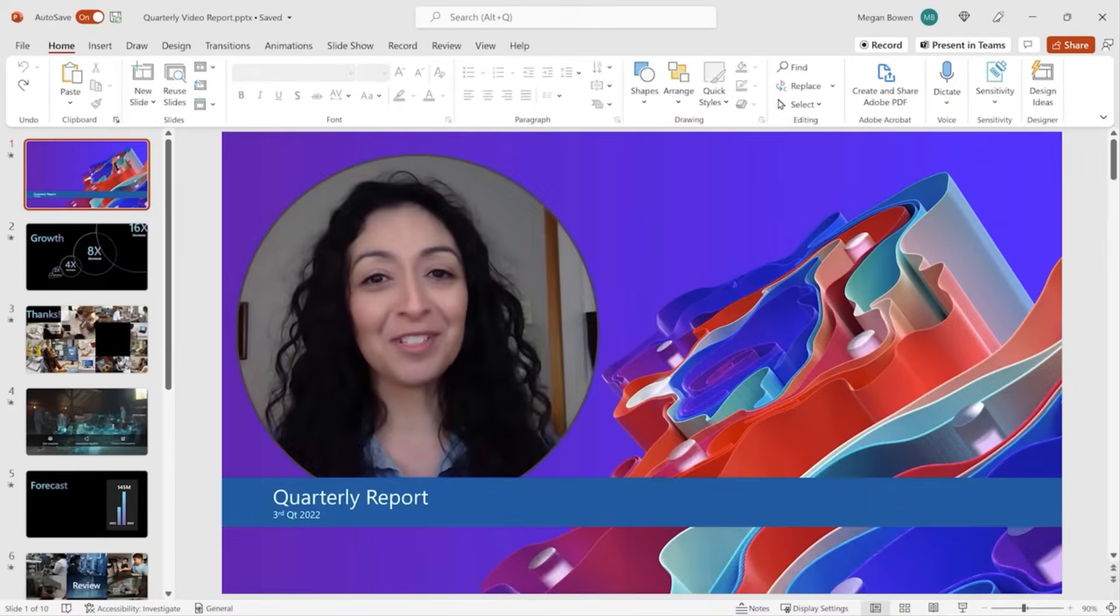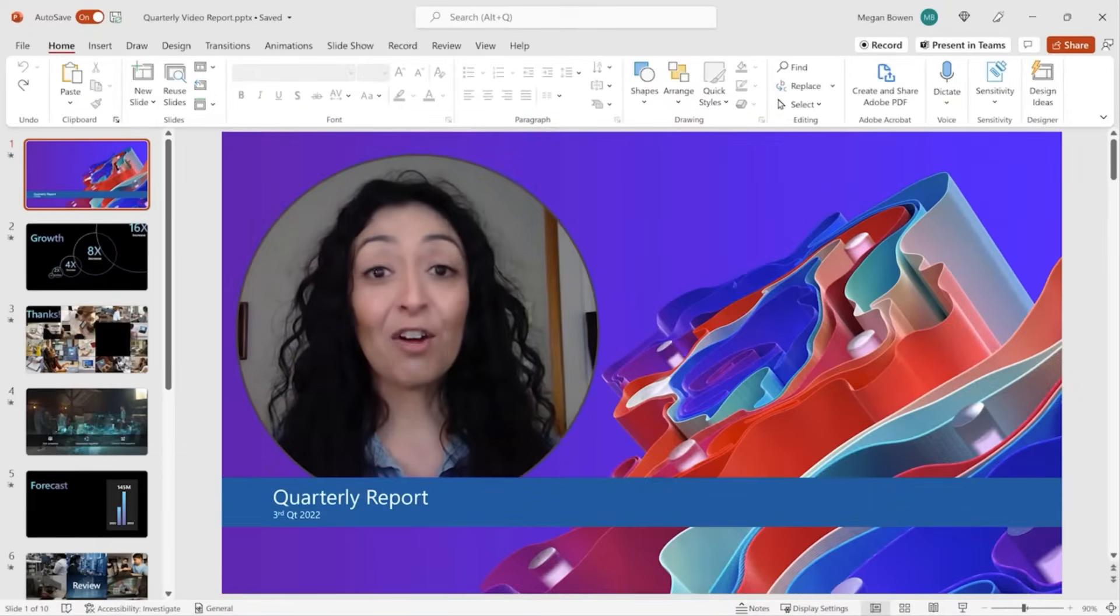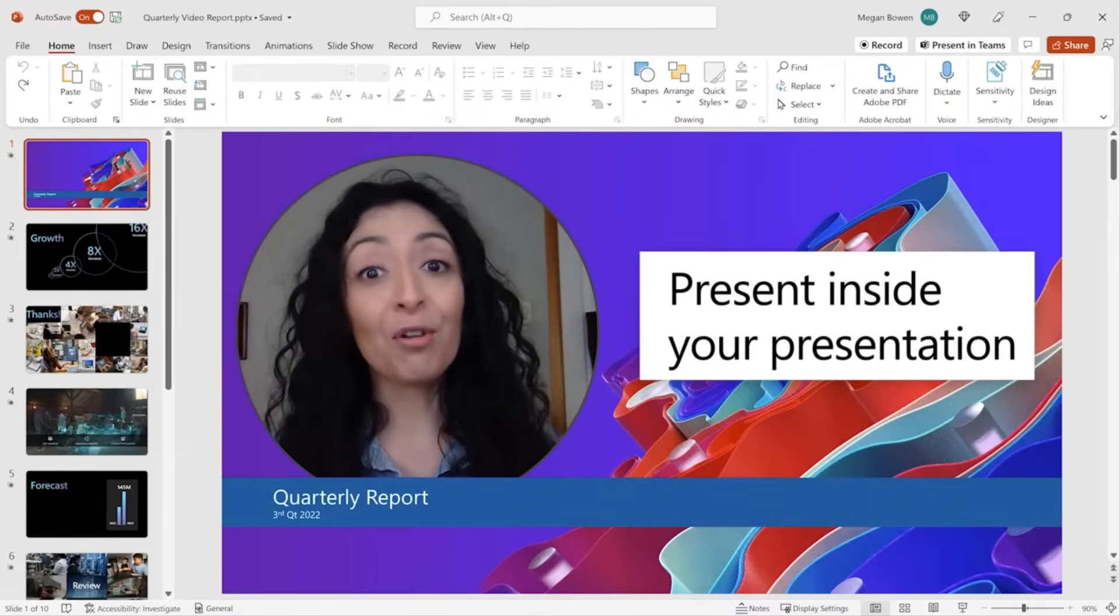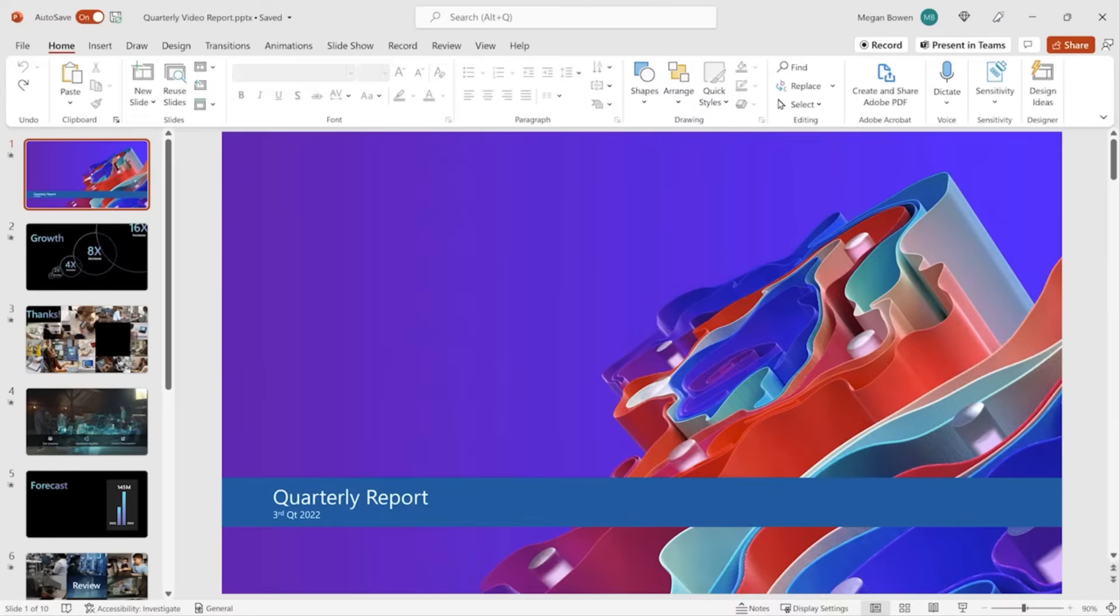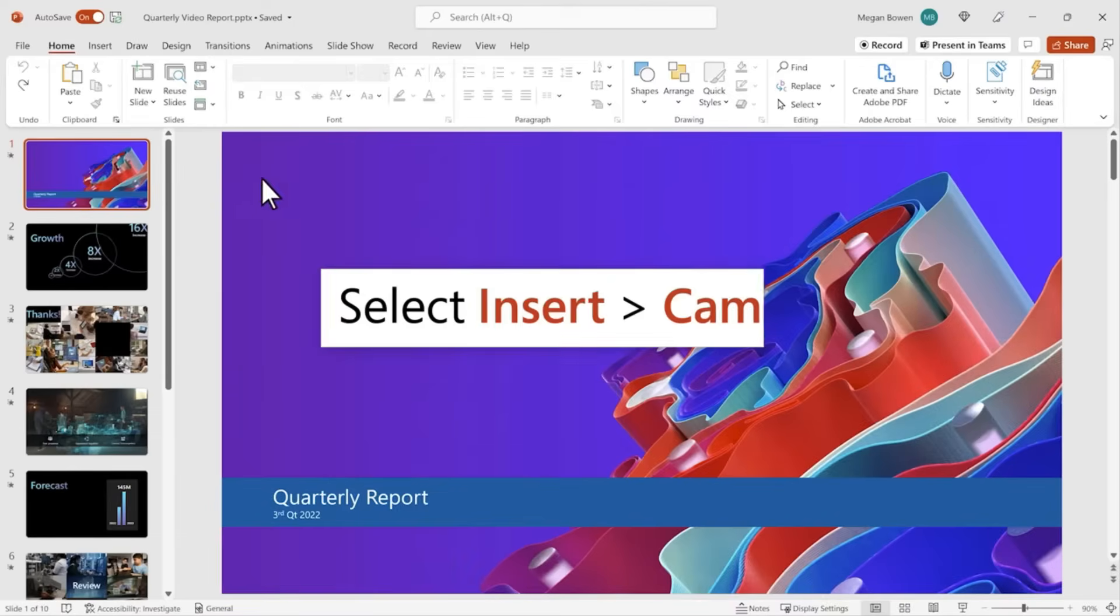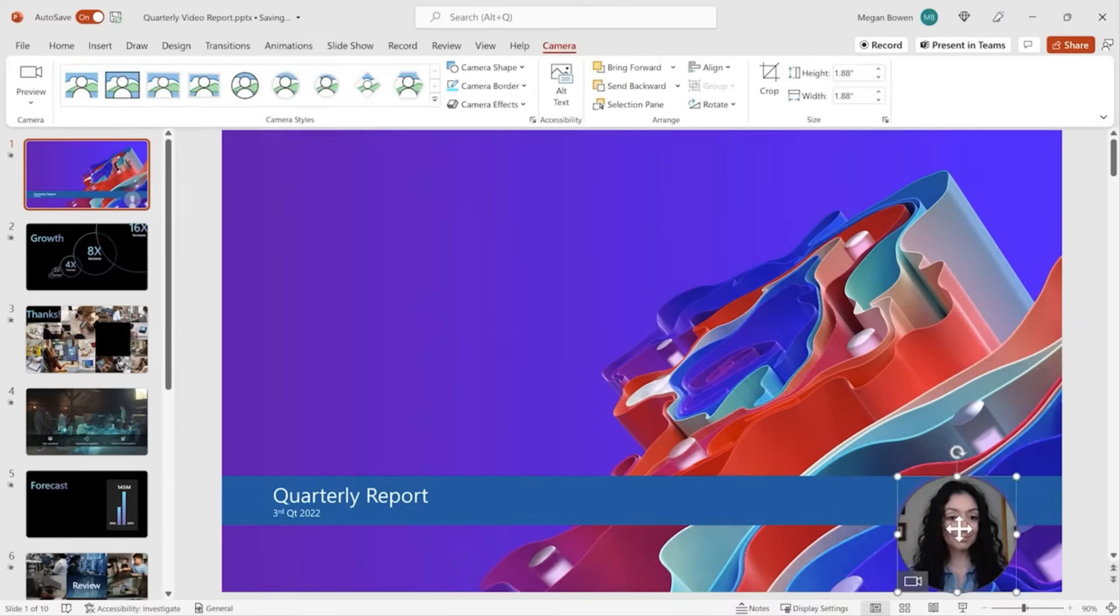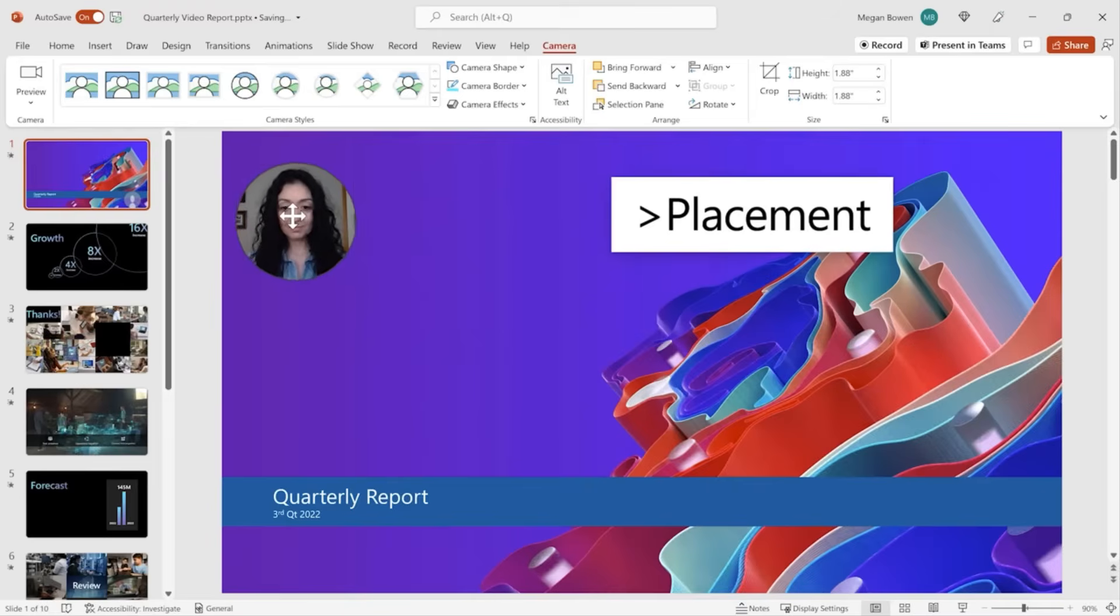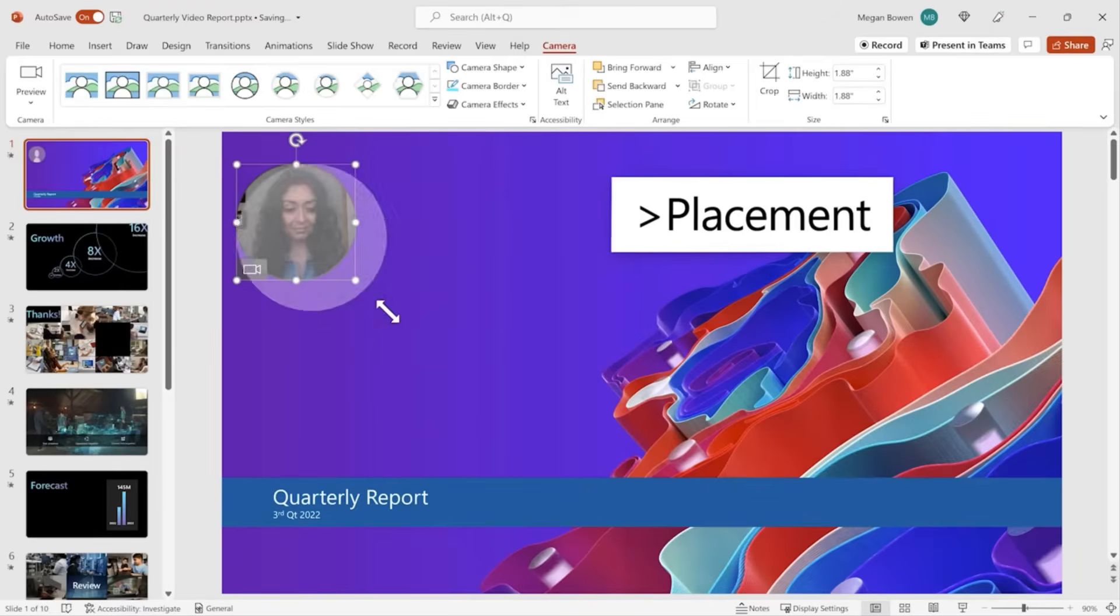PowerPoint just got a big upgrade with the new Cameo feature in Office 2024. Now you can insert your live camera feed directly onto a slide. This means you can be part of your presentation, not just the voice behind it.